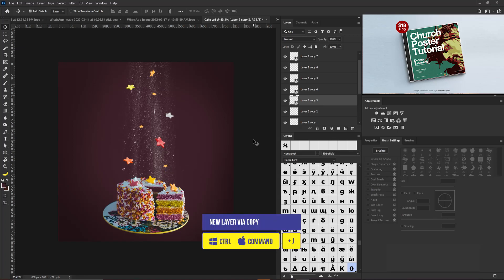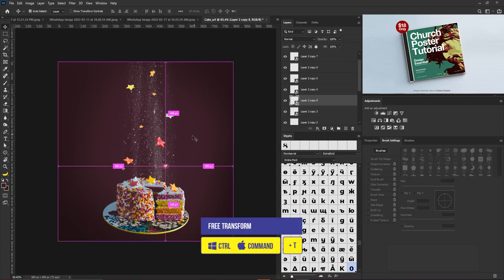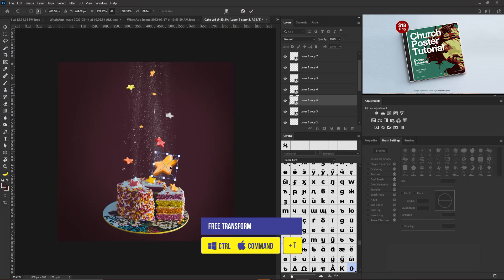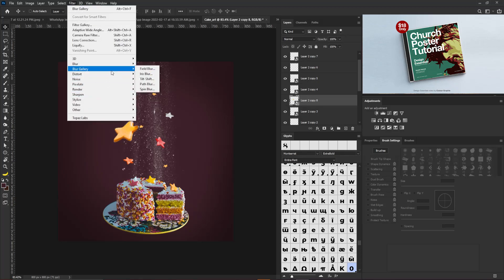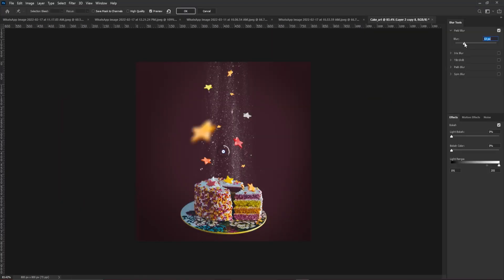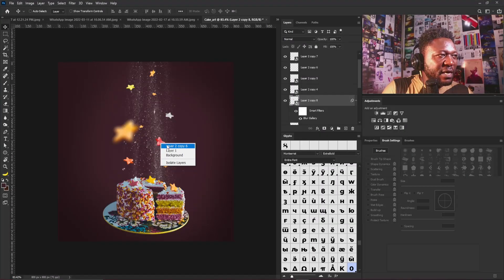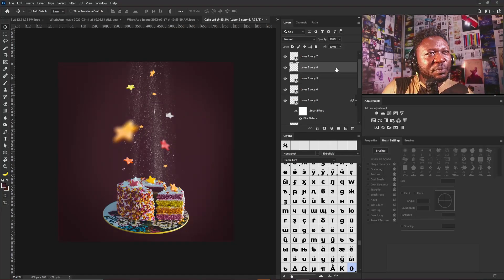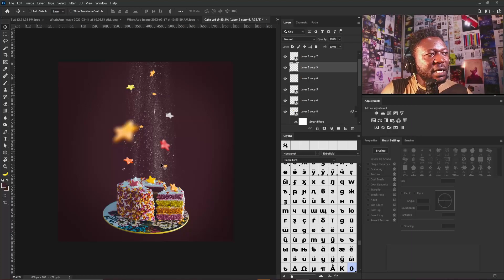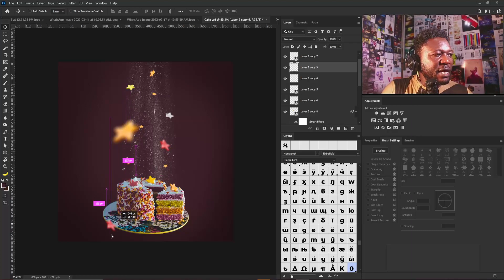I'll make a copy of a star, activate Free Transform to make it bigger, rotate it, and position it here. Another thing you need to create is what I call depth — depth is what always makes it look more real. I'll go to Filter > Blur Gallery > Field Blur. I'll leave it at about 13 and select OK. I'll make the same move on another star — 5 is fine — then select OK.